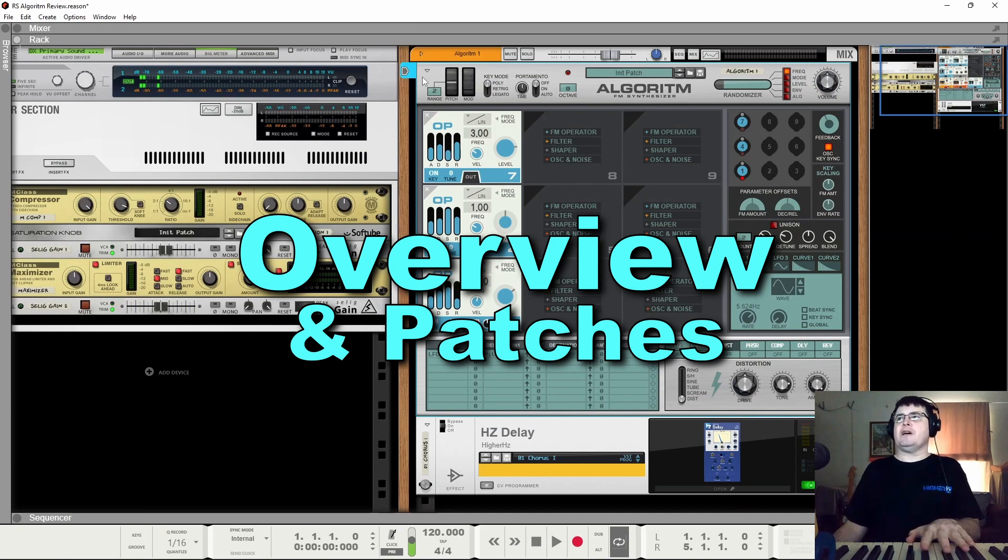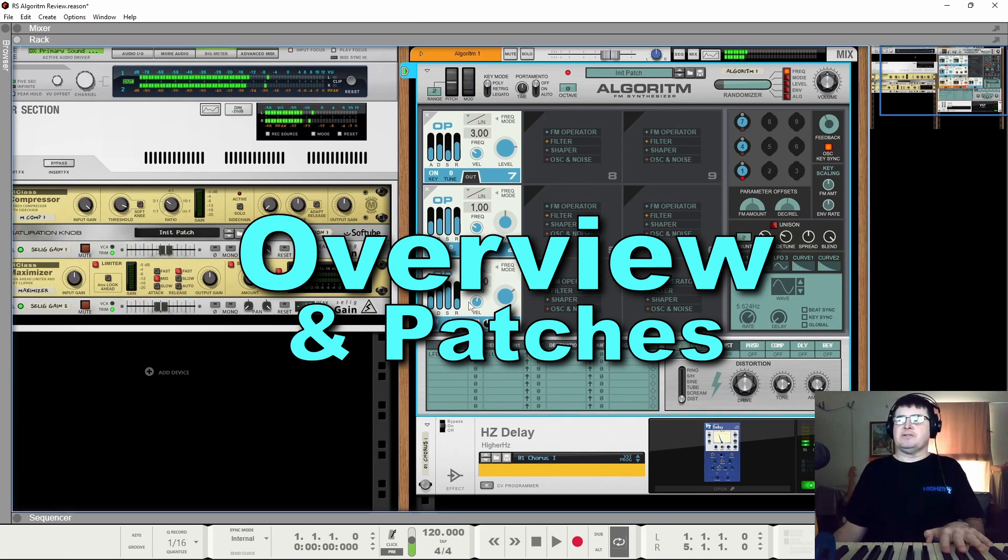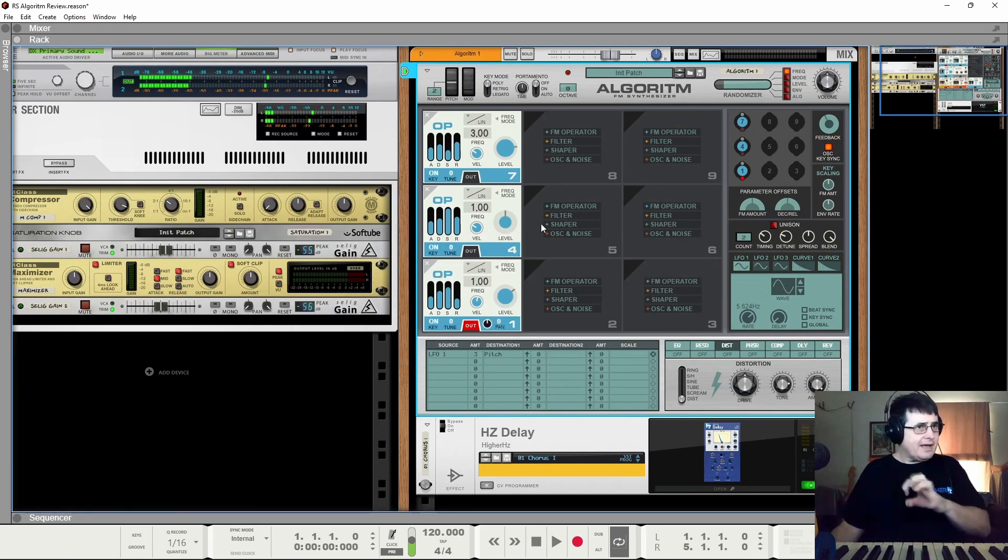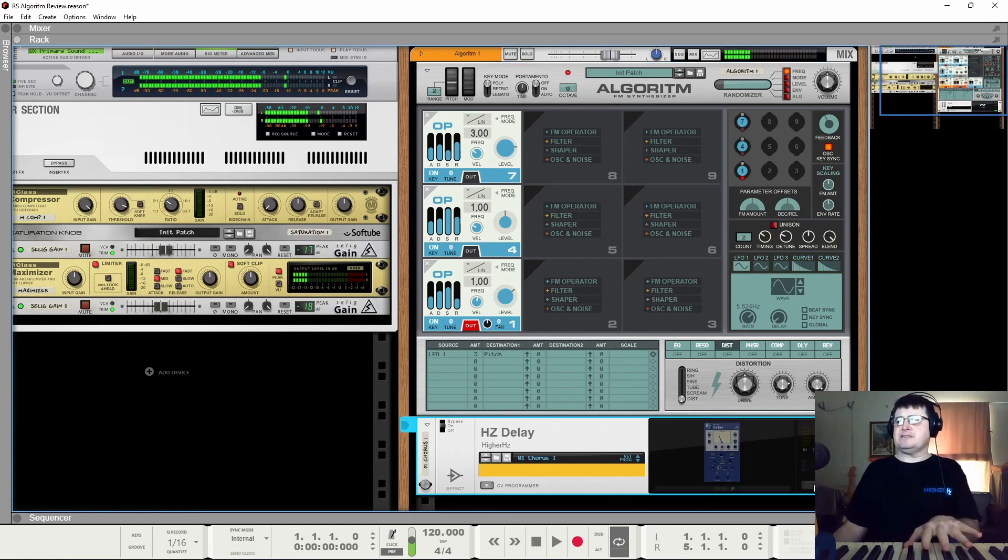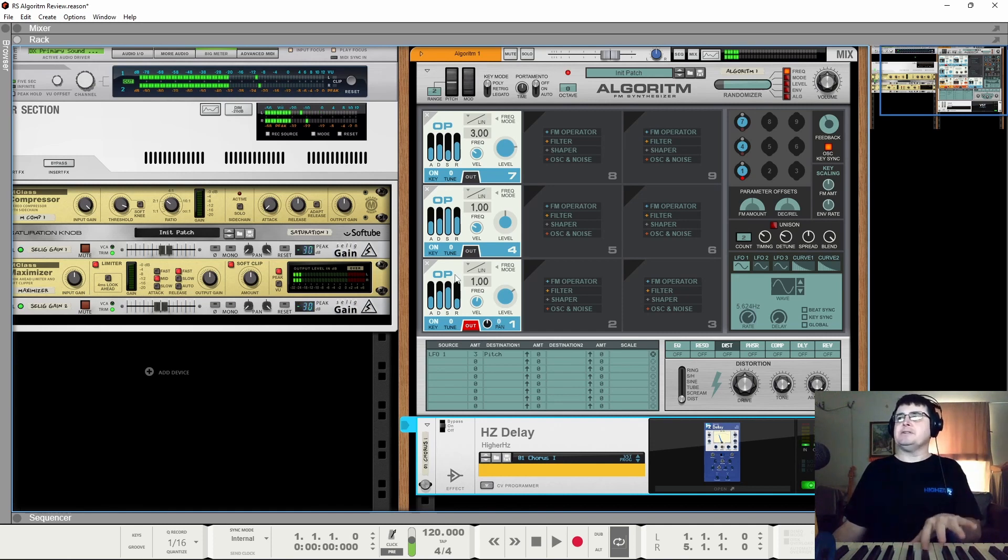And we look at the very basics and then we'll come back and dig in a little bit more. Just as housekeeping, there's an instance of Hertz delay here just to add a little bit of echo.